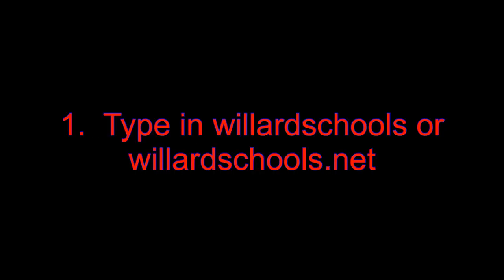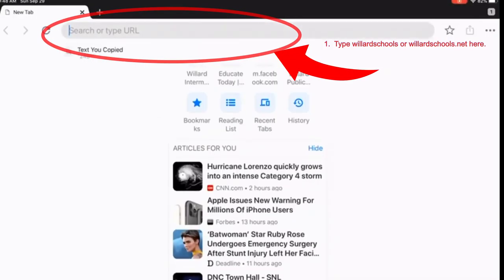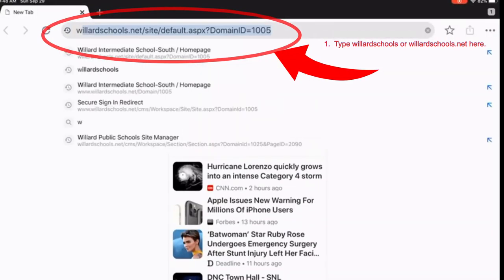Accessing Card Catalog From Home. Step 1: Type WillardSchools or WillardSchools.net in the search box.